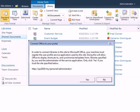The first time this is done, a message will appear that says, 'In order to connect libraries to this site in Microsoft Office, your machine must register the user profile service application used by this site,' and so on. Click Yes.